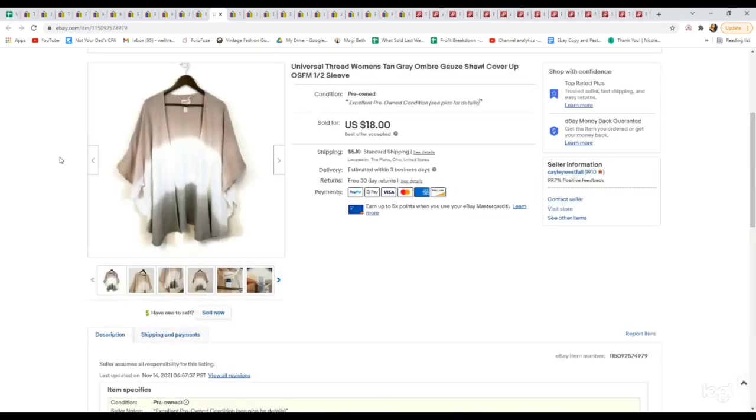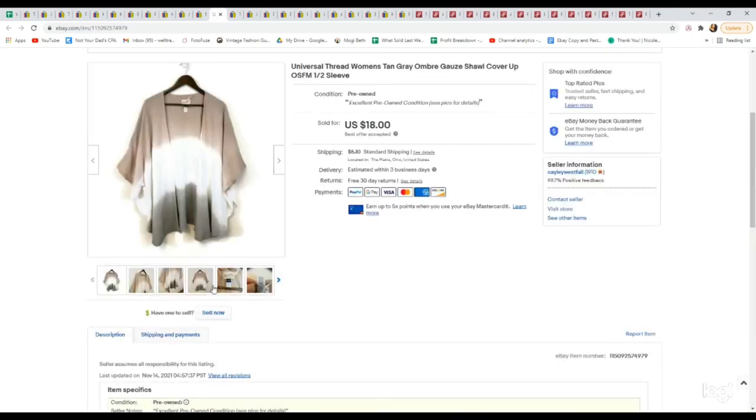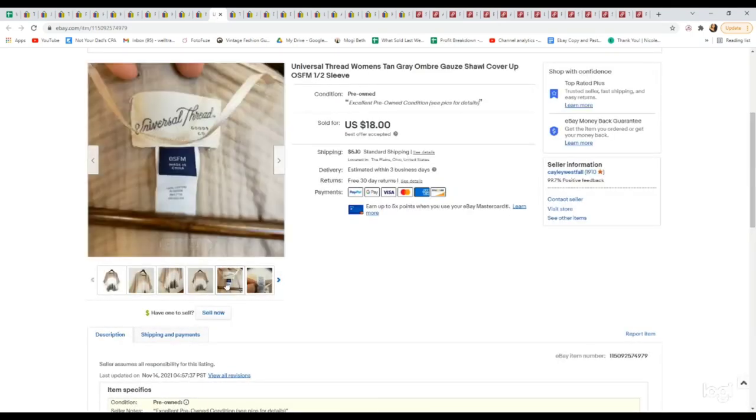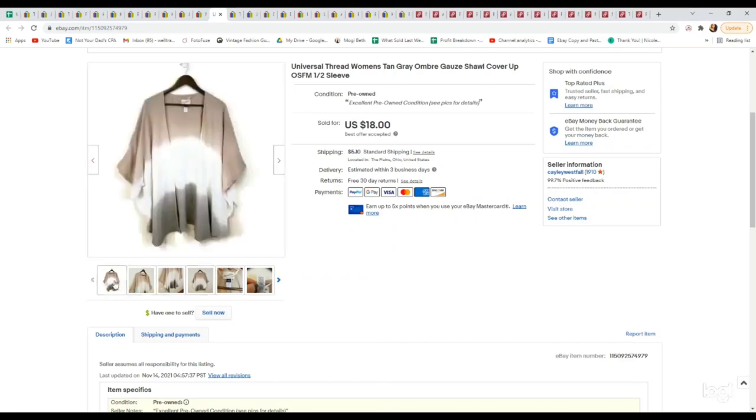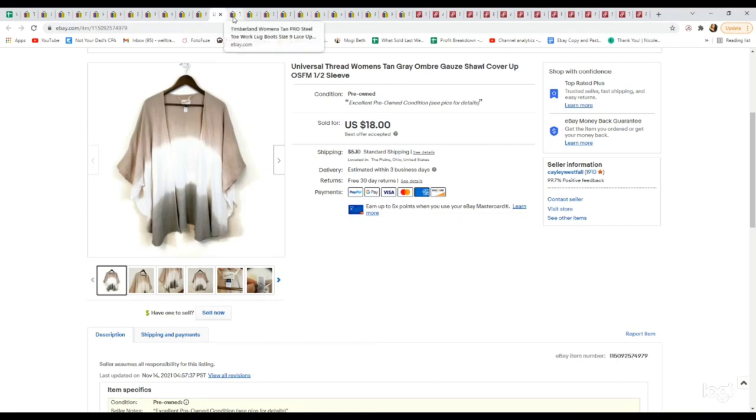Here's another bread and butter brand we're liking picking up at the bins. It has a great sell-through rate. The brand is Universal Thread. This brand is just sold at Target but it does really well. Got this because it was an ombre kind of shawl caftan thing, so kind of a unique piece. We picked this up at the bins. It sold on an offer for $18.